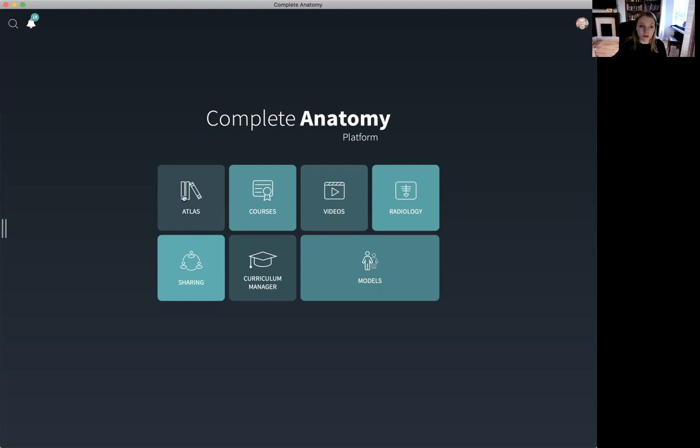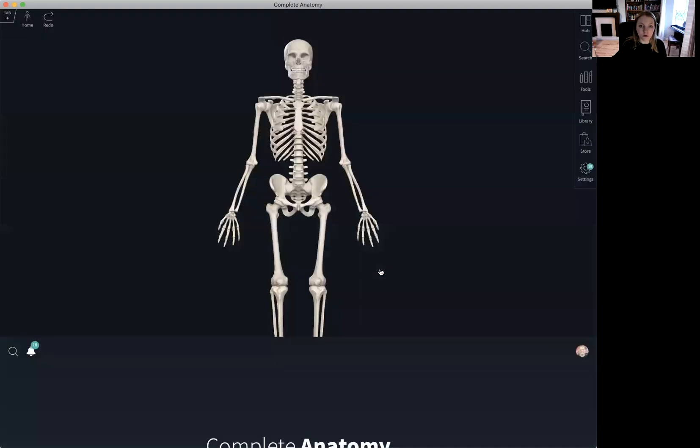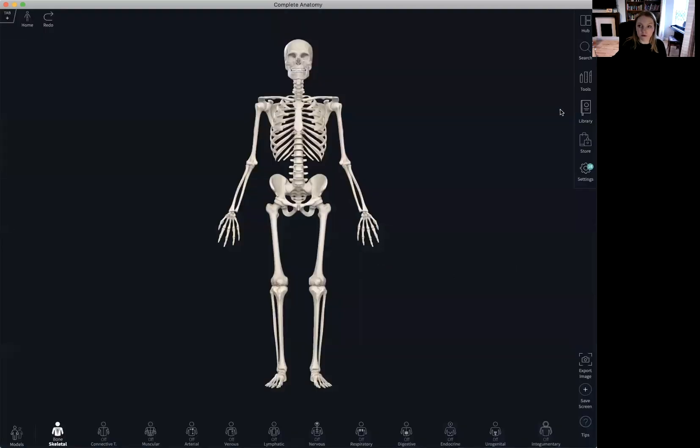The library can be accessed from the Hub or from our default screen over here on the right hand side.